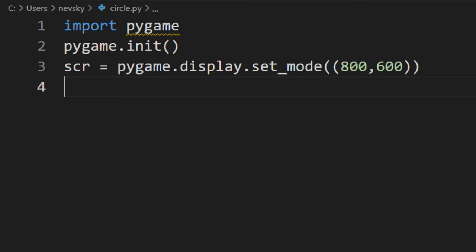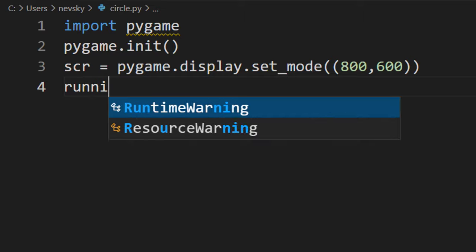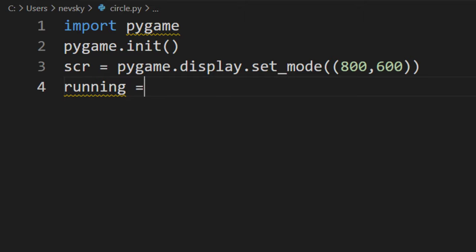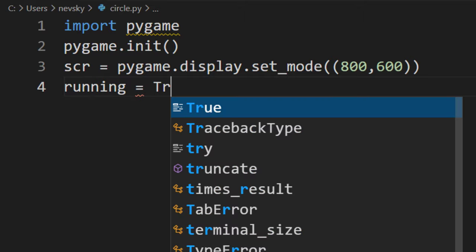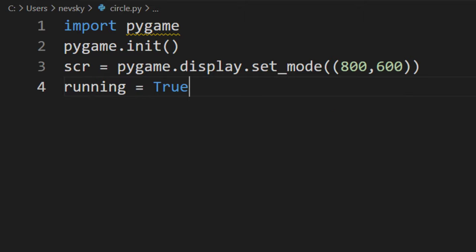Then every game needs to have an infinite loop. I'm going to create one infinite loop, but before that, I'm going to create a variable running which is going to be set to be true.